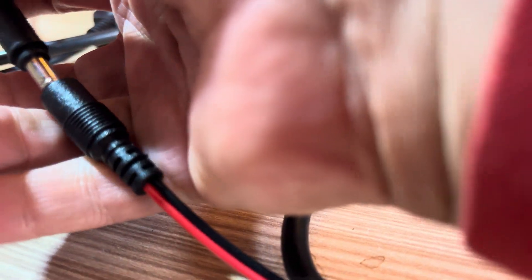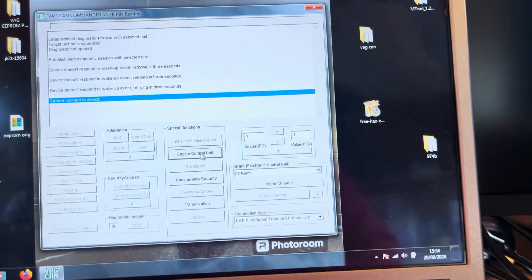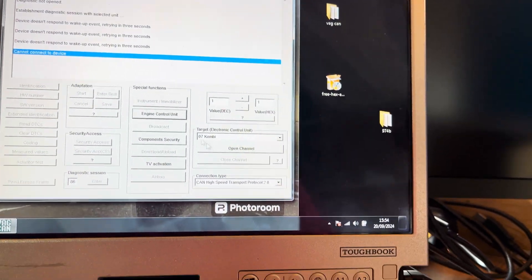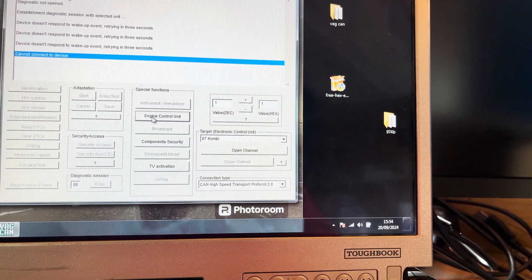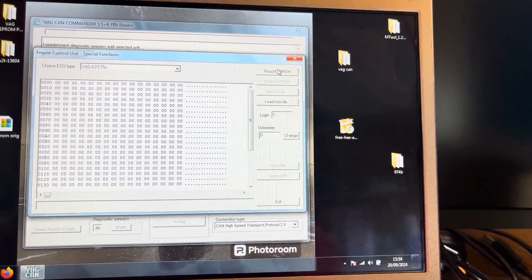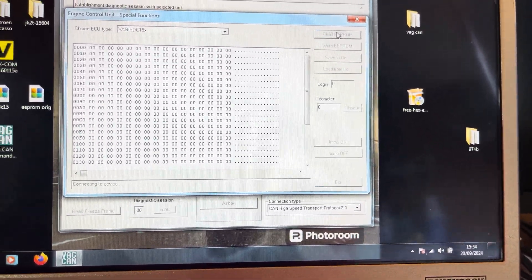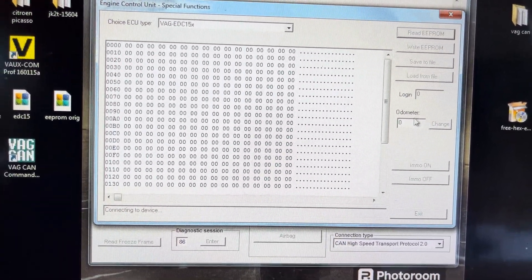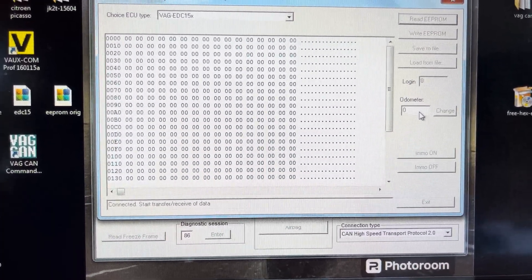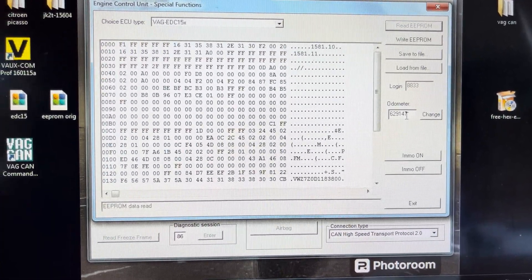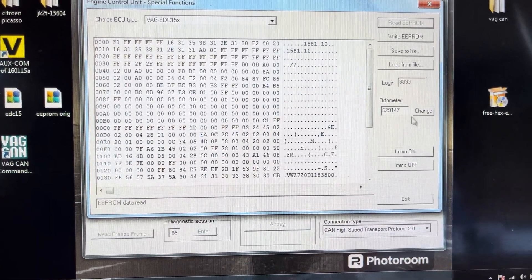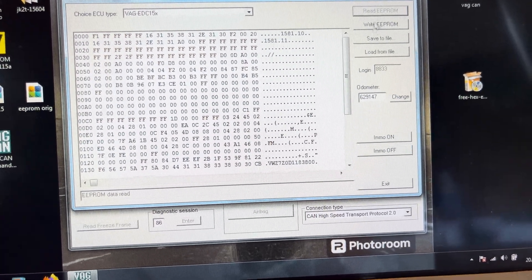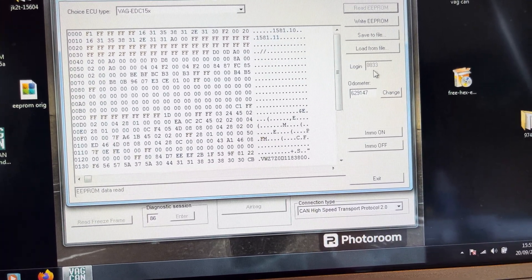So what I've done is I've just unplugged the power supply, plugged it back in, gone to engine control unit, read EPROM, and we'll see this mileage will be exactly the same as it was before. There we go, so it hasn't changed the mileage.